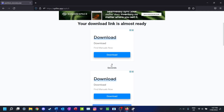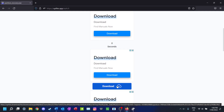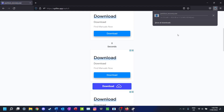You'll have to wait ten seconds and then you can download it. Click the download button, making sure it's coming from Upfiles, and you should have a program downloading called Partition Recovery.